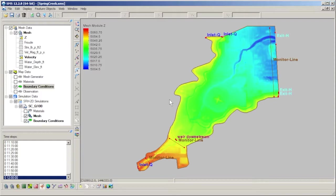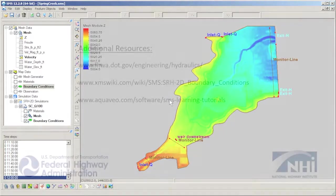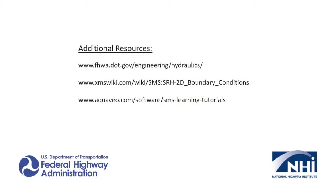This concludes the Applications of the SRH2D Boundary Condition Types video. Please visit the Federal Highway Administration's website or the SMS Wiki pages to learn more.